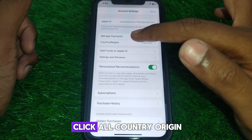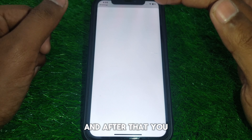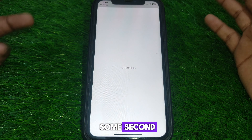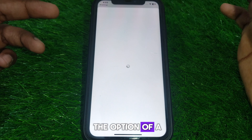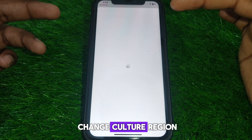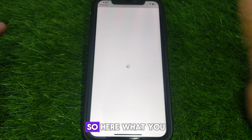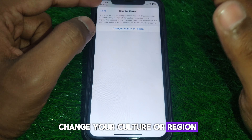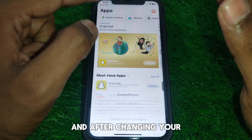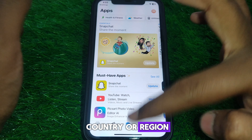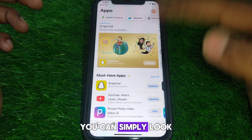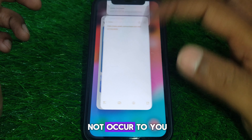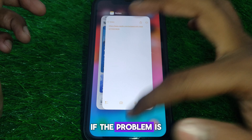Once the interface loads, click on Country or Region, wait a few seconds, and you will find the option to Change Country or Region. Change it to the appropriate country or region, and after that you can search for that app and the problem should not occur.